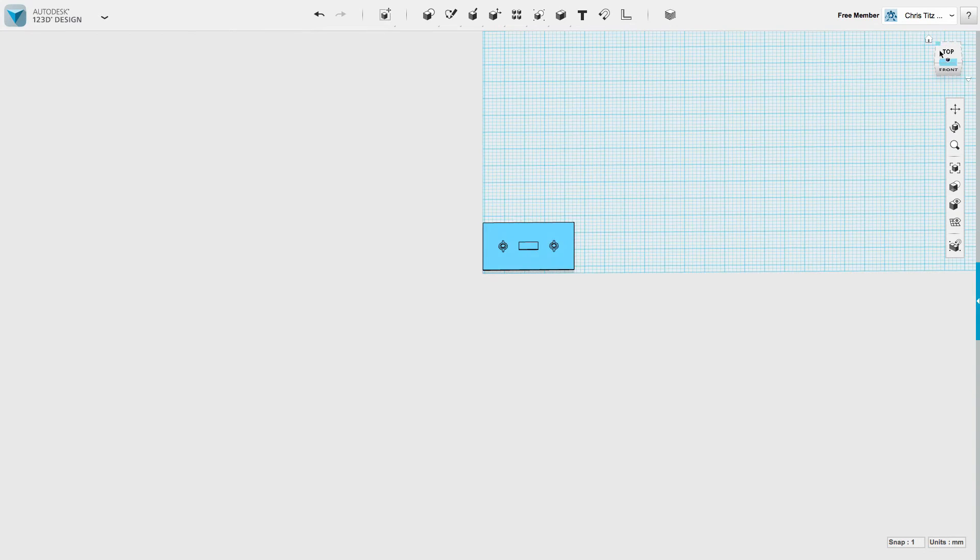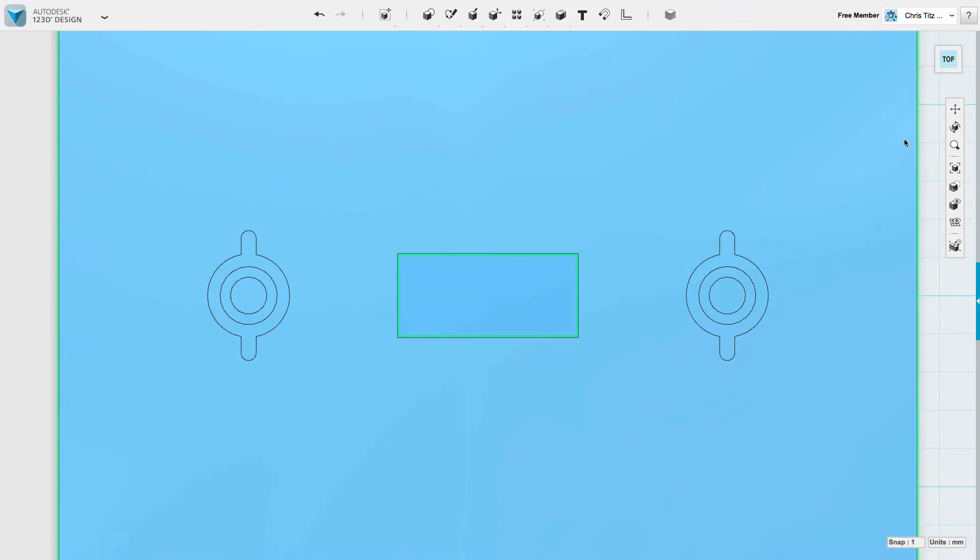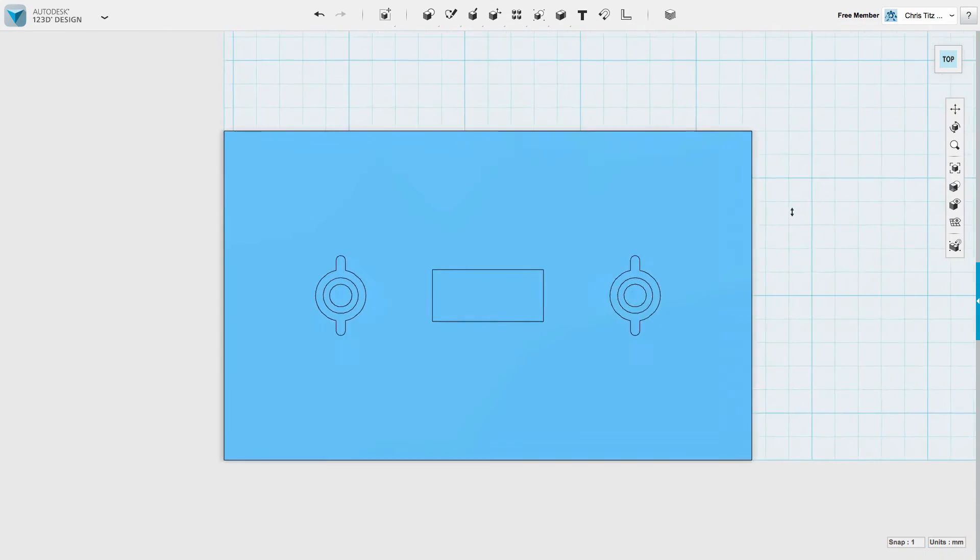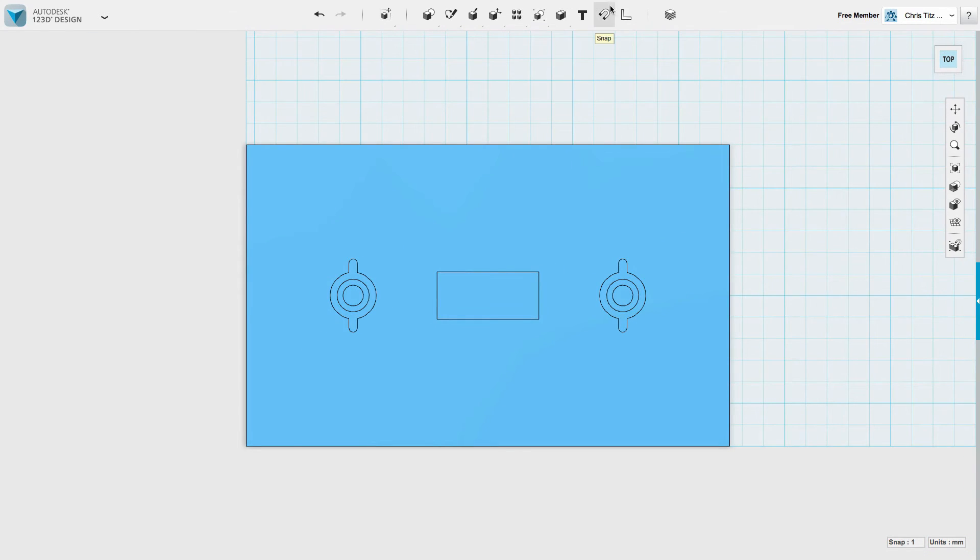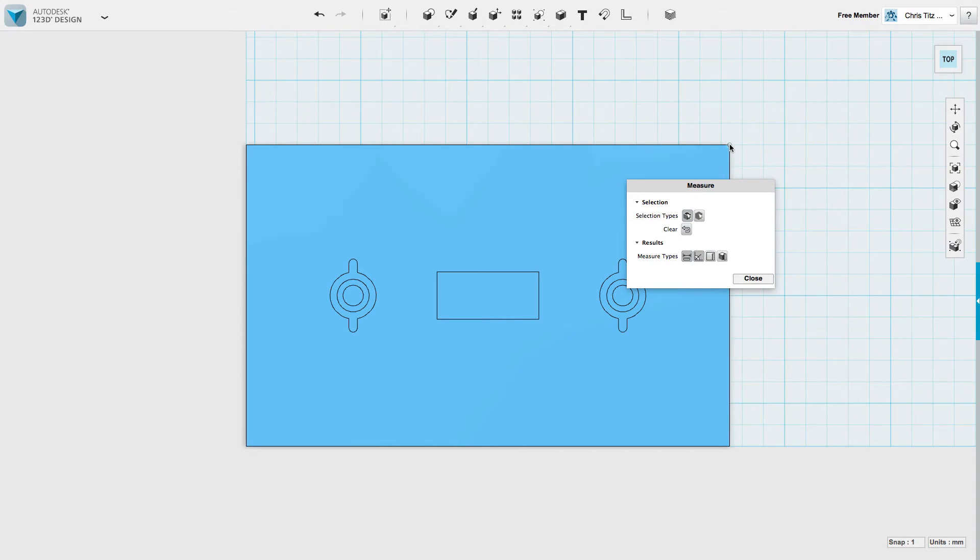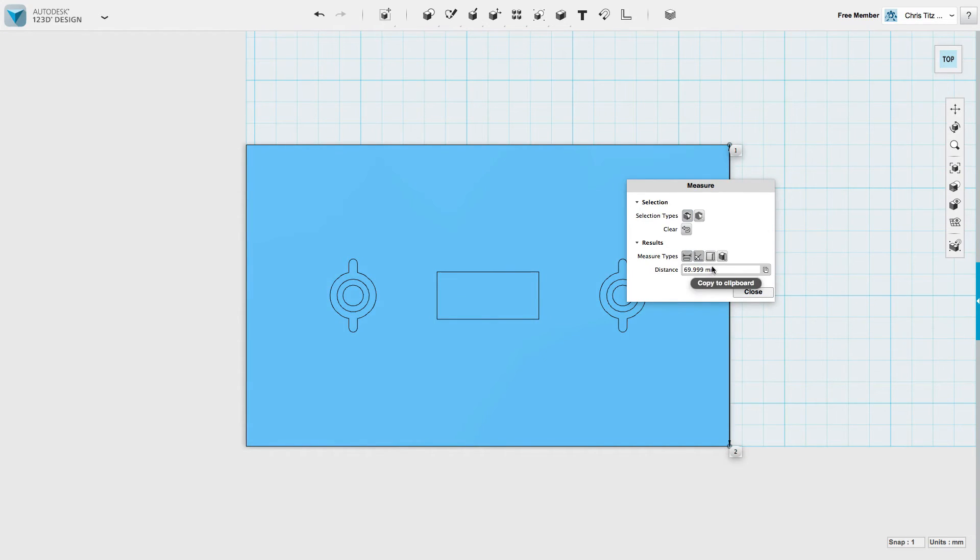Going to put it on top. Zoom out. Measure. Click. Click. And you see, it's as close to 70mm as it gets.